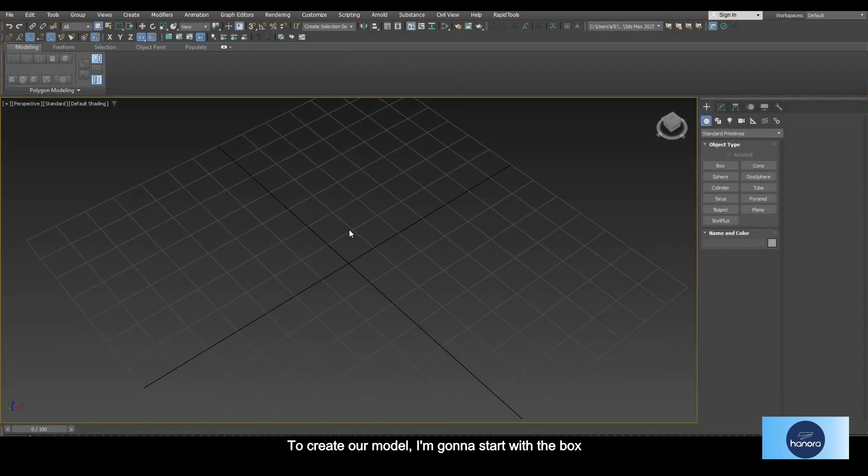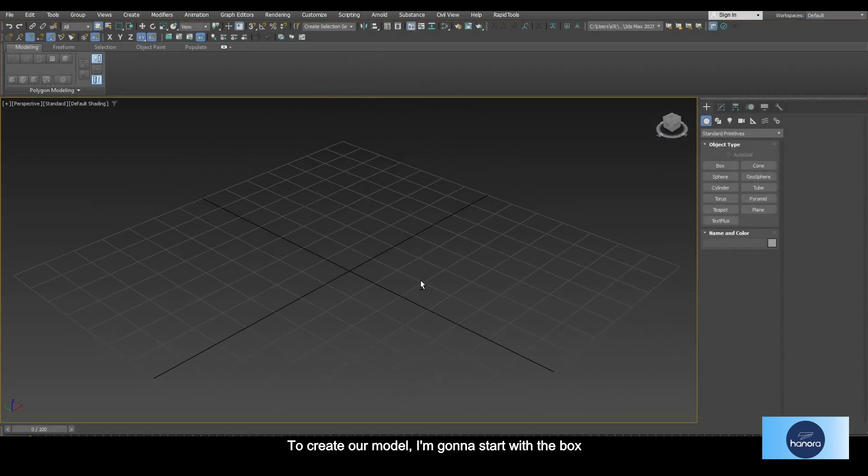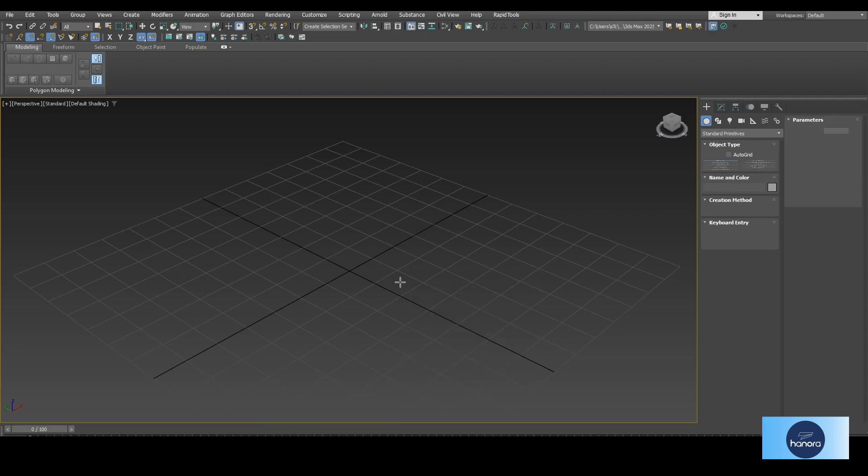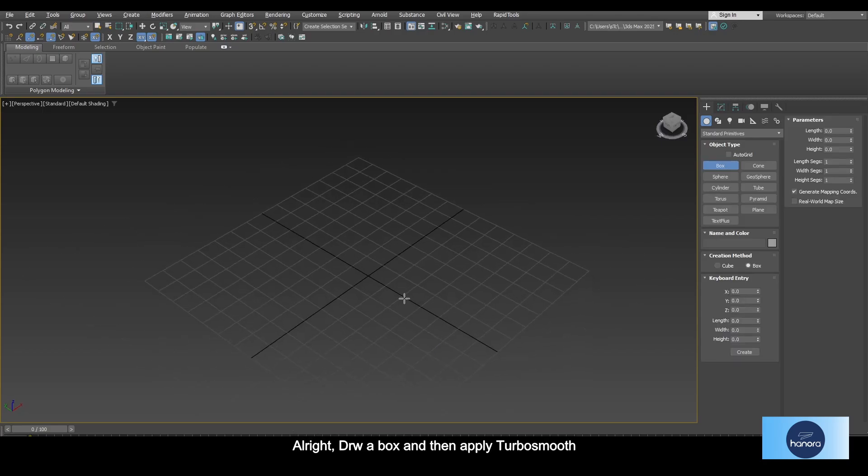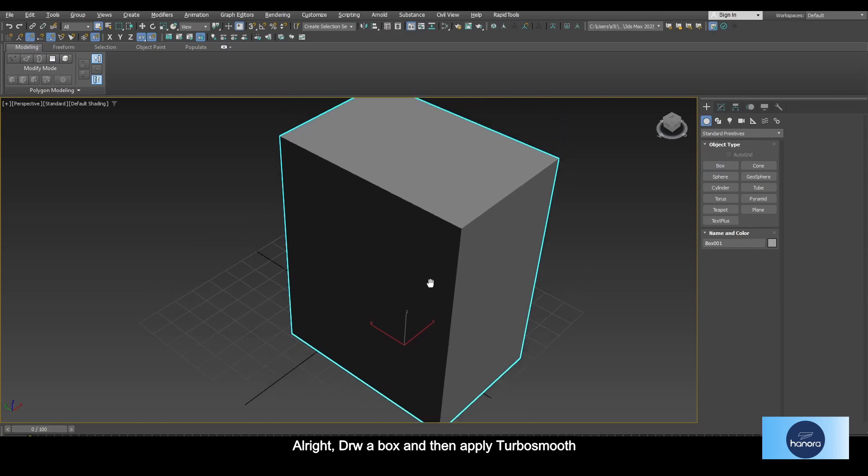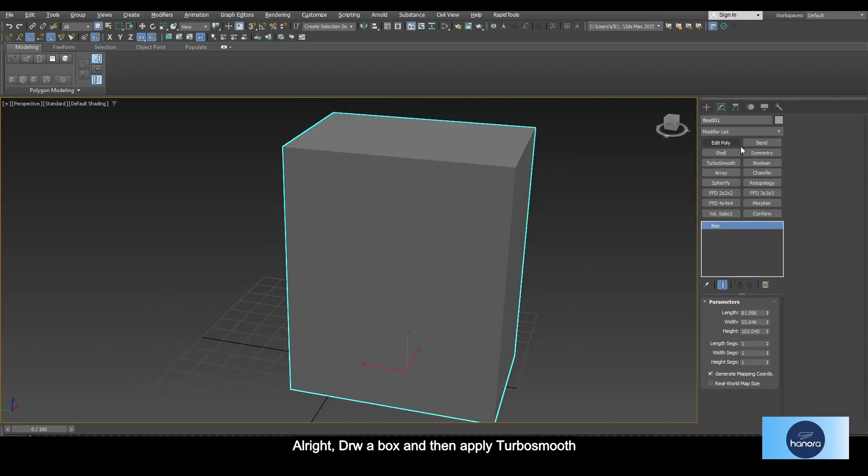To create our model I'm going to start with the box. Press the X key to open global search and type box. Draw a box and then apply turbo smooth.